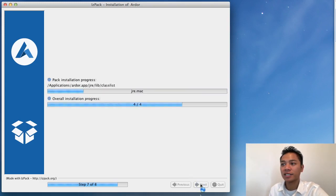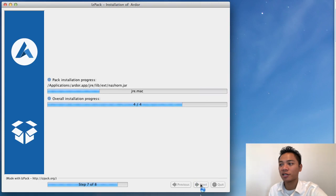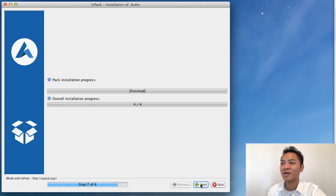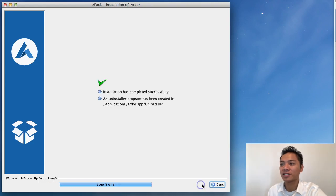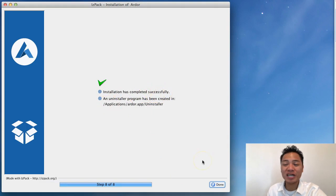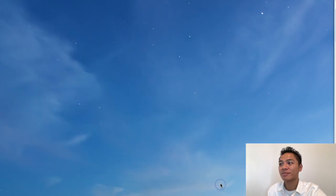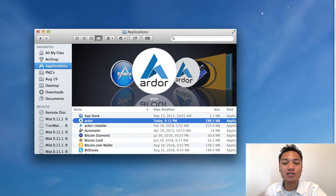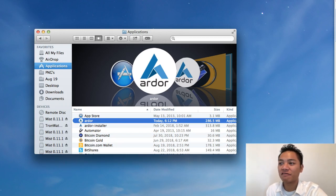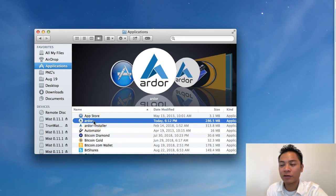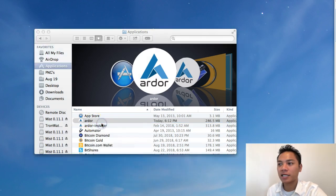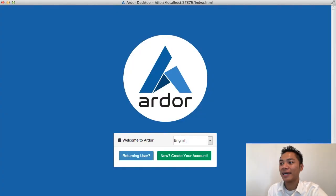And here it is installing. OK great, it says it's finished now, so I'm going to click Next. It says installation has completed. I'm going to click Done. To reopen it I'm going to go to my Finder, go to my Applications and find Ardor. I'm going to right click it and click Open.